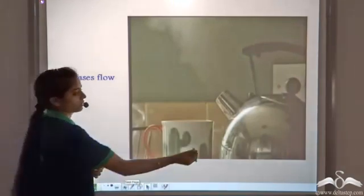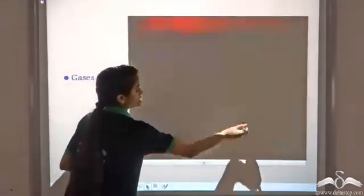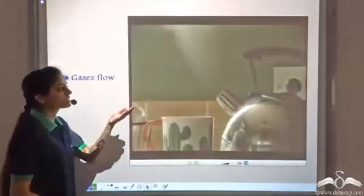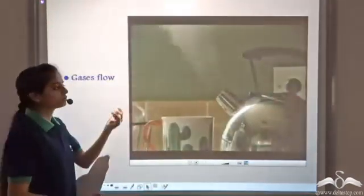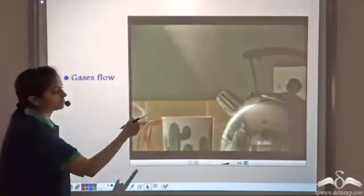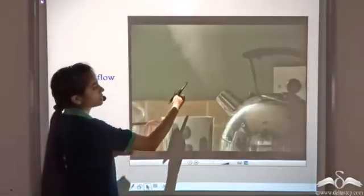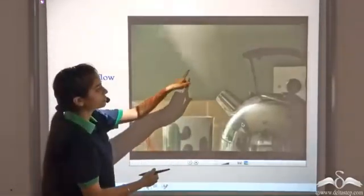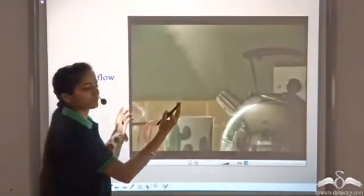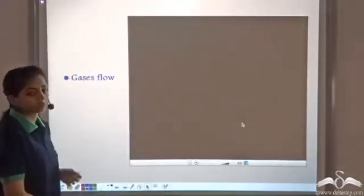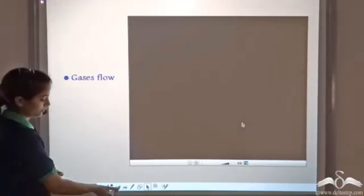Gases flow. You must have seen steam coming out of a hot steaming pot — the steam is flowing freely. So gases also flow.